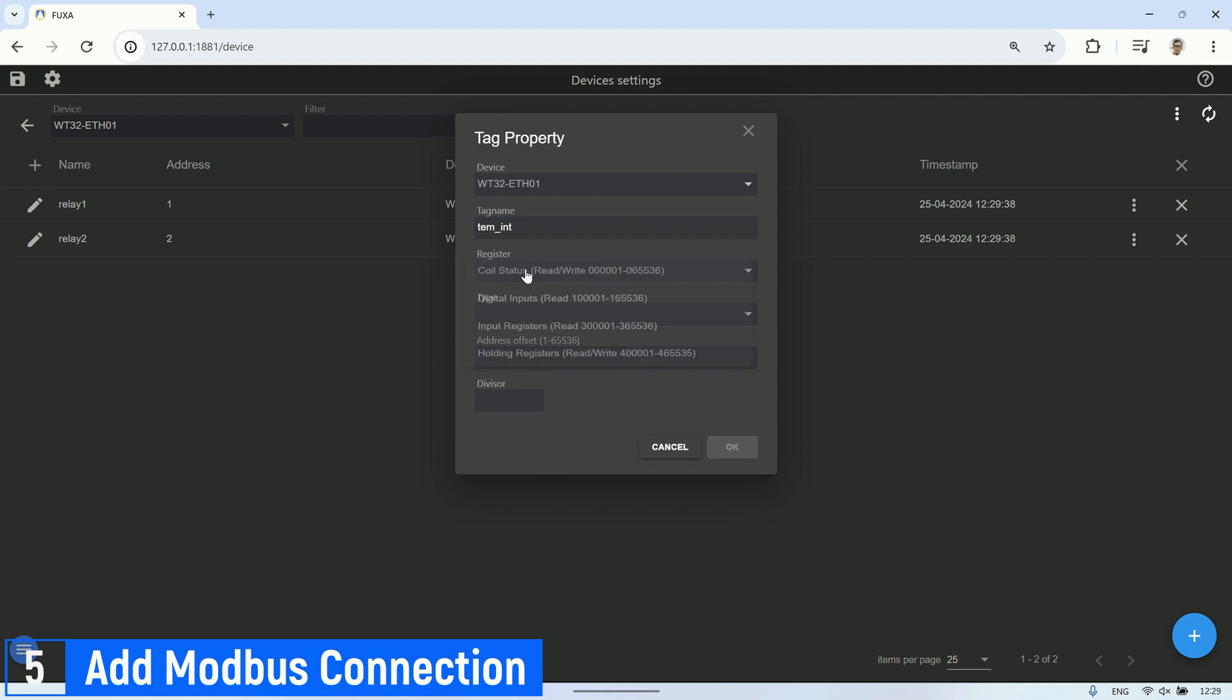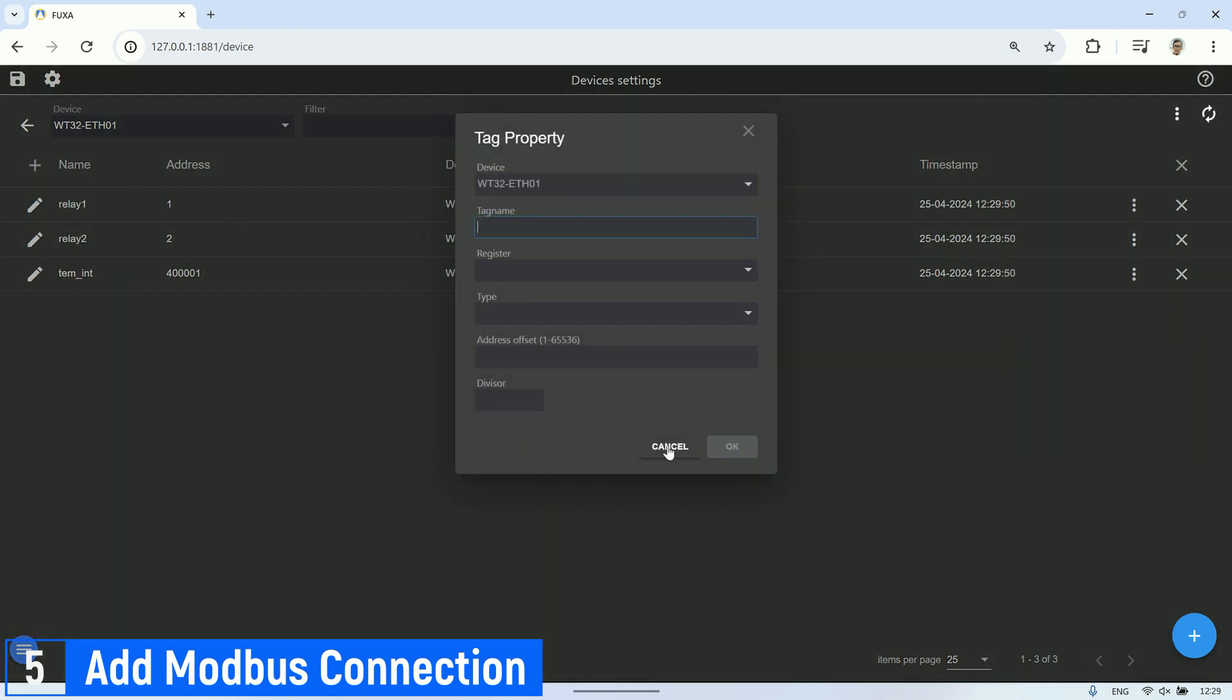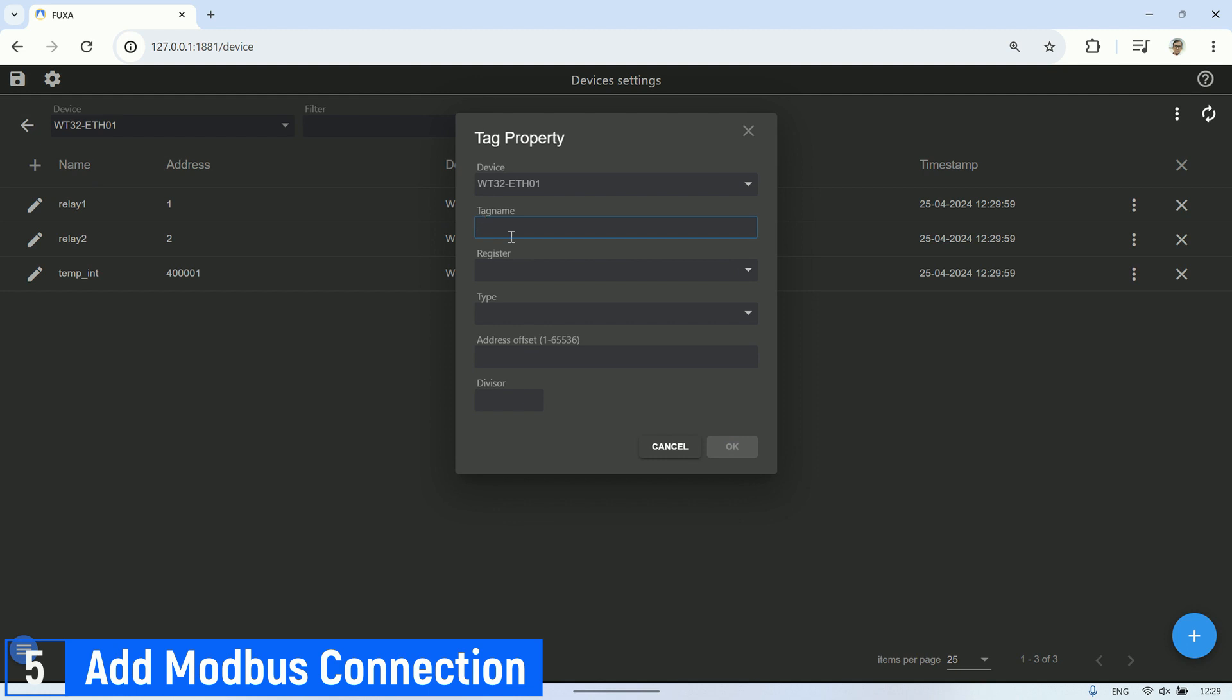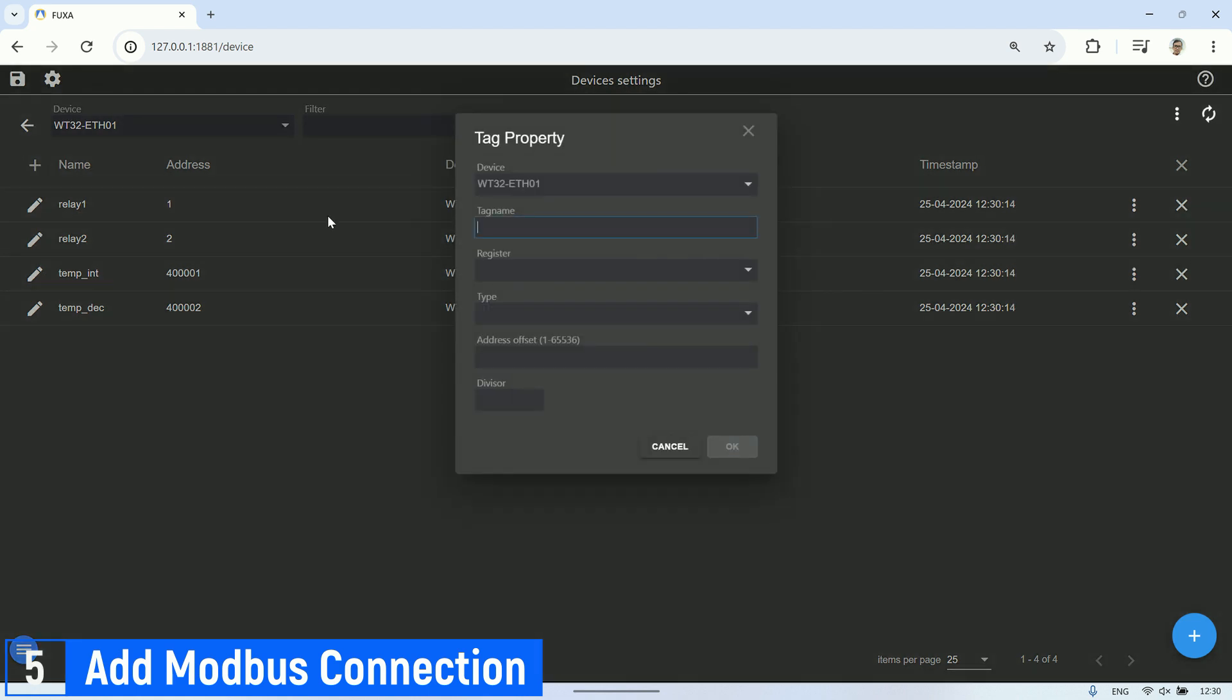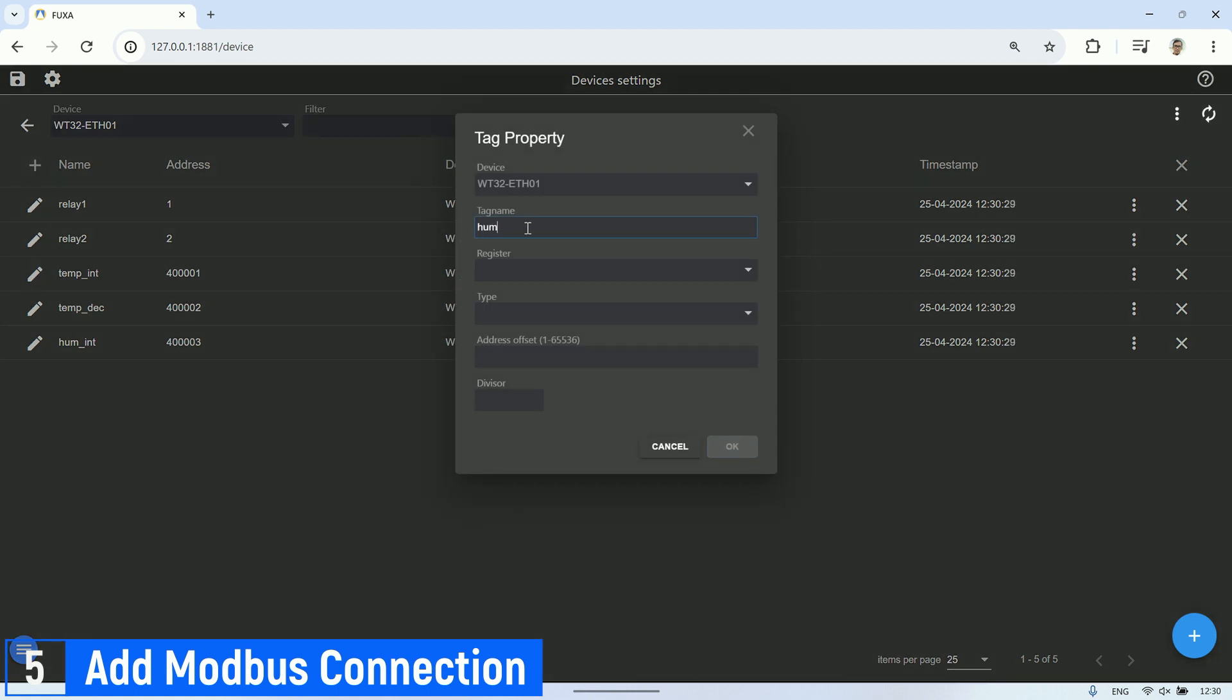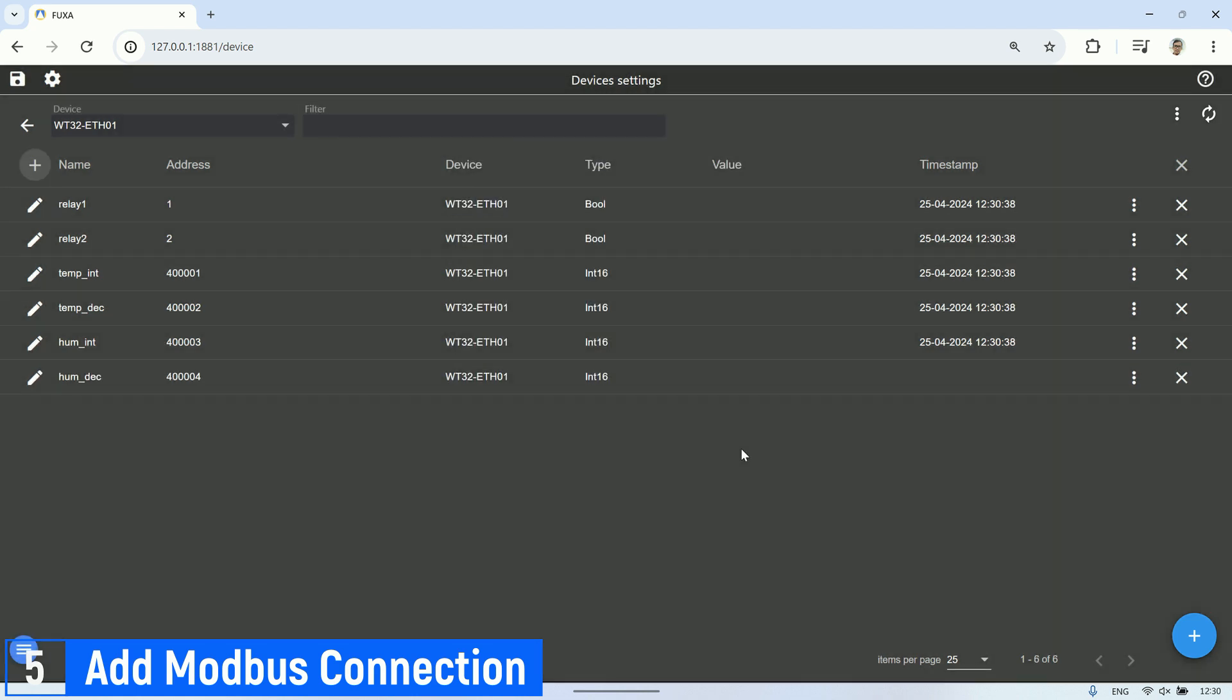Next, for the holding registers, we have four addresses in use. Two addresses are used for temperature values—one for the integer part and one for the decimal part. Since the Modbus server is only 16-bit, each address can only store an integer value. Similarly, for humidity values, we also have two addresses, one for the integer part and one for the decimal part. In the device settings for the Modbus TCP server, we've created tags for the addresses from which we'll retrieve values. We can now view the real-time values for each address in this table.